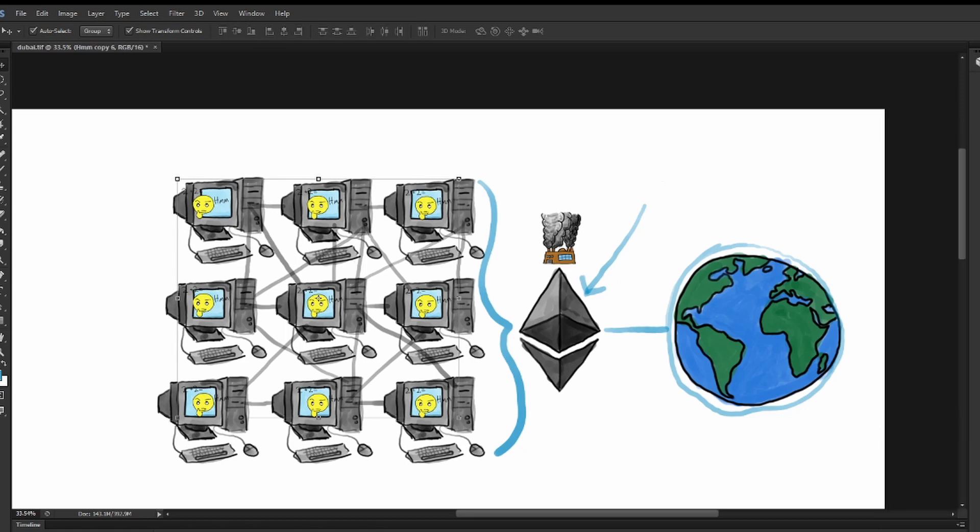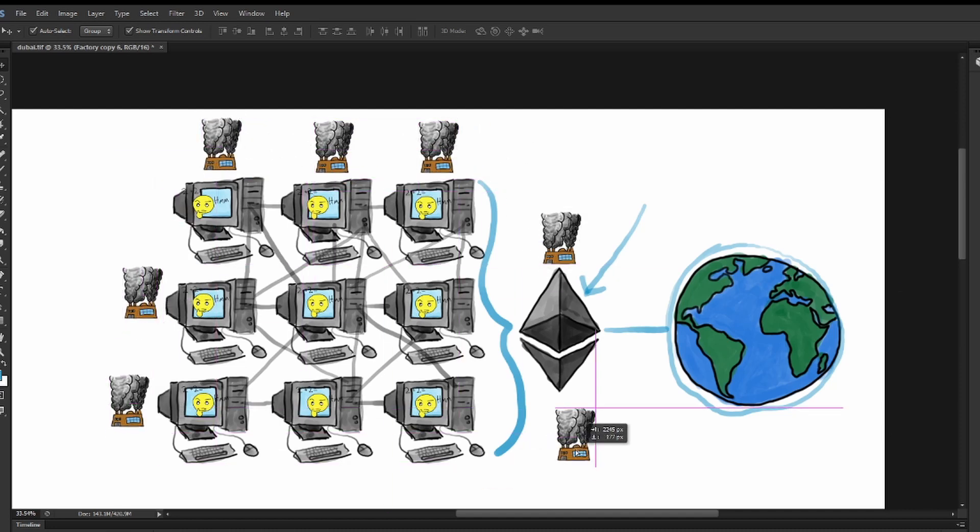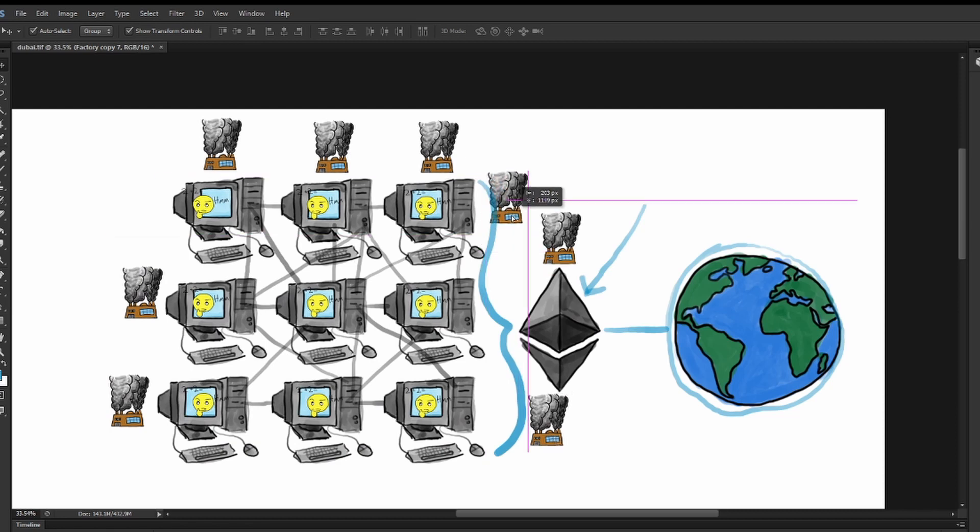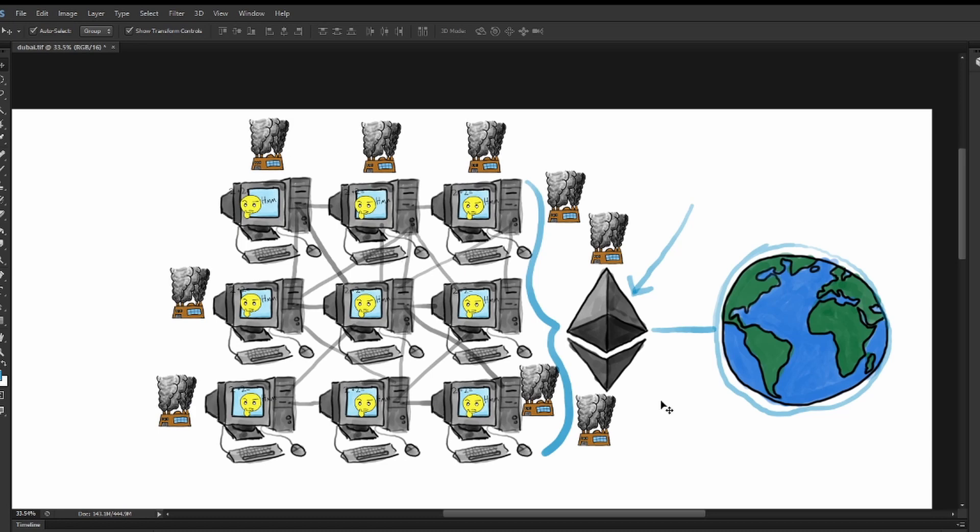There is massive inefficiency and waste of processing power in this method, as most calculations the network is being called to do can be solved by only a small portion of the network, freeing up the rest to focus on solving other problems simultaneously and in parallel.